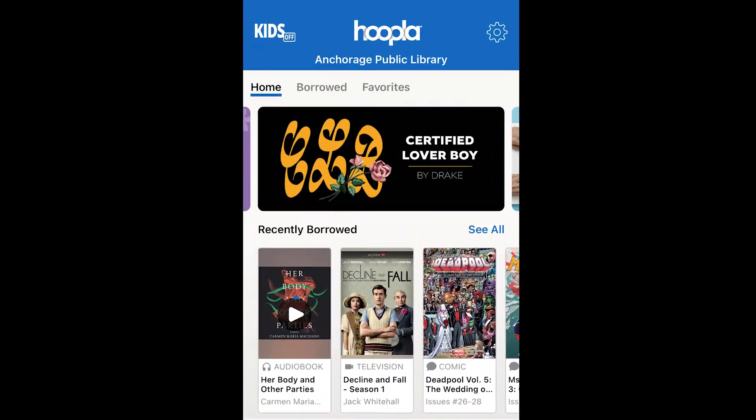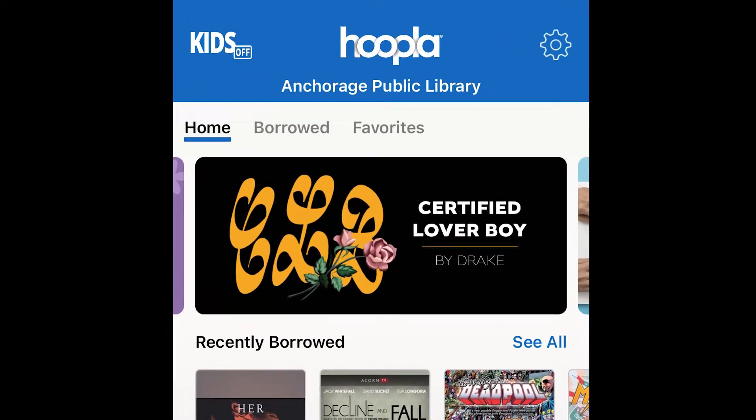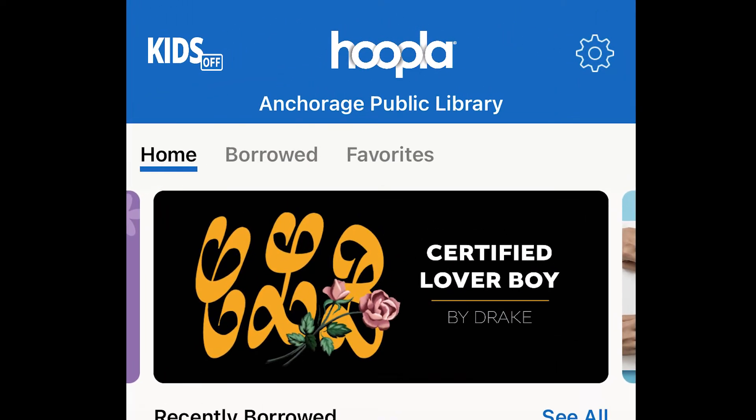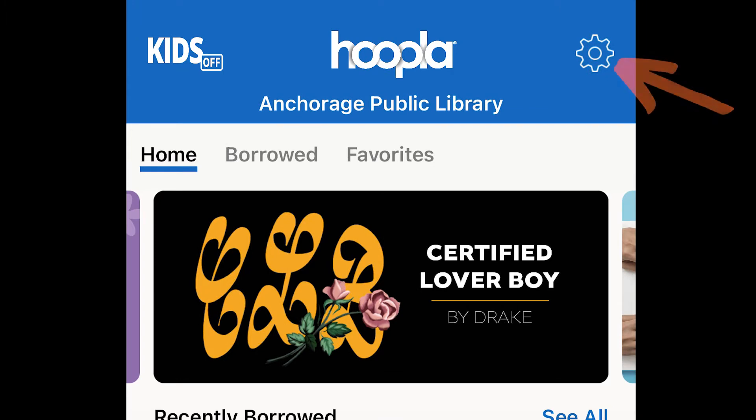So we've opened up the Hoopla app, and you're going to tap or click on the gear icon. Now I'm showing this to you on an iPhone. It may look slightly different depending on what type of phone or tablet you're using, or if you're on a computer, but the same basic principles apply.